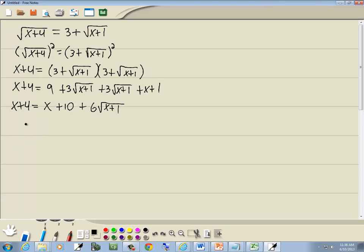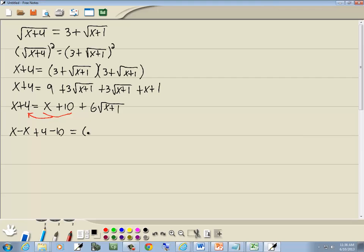Now we're down to step 3: if you have more radicals, go back to step 1. Step 1 says get a radical by itself. So I'm going to take the x and the 10 and move them over to the left side. That gives us x minus x plus 4 minus 10 equals 6√(x+1). x minus x drops away, and 4 minus 10 is negative 6, so negative 6 equals 6√(x+1).